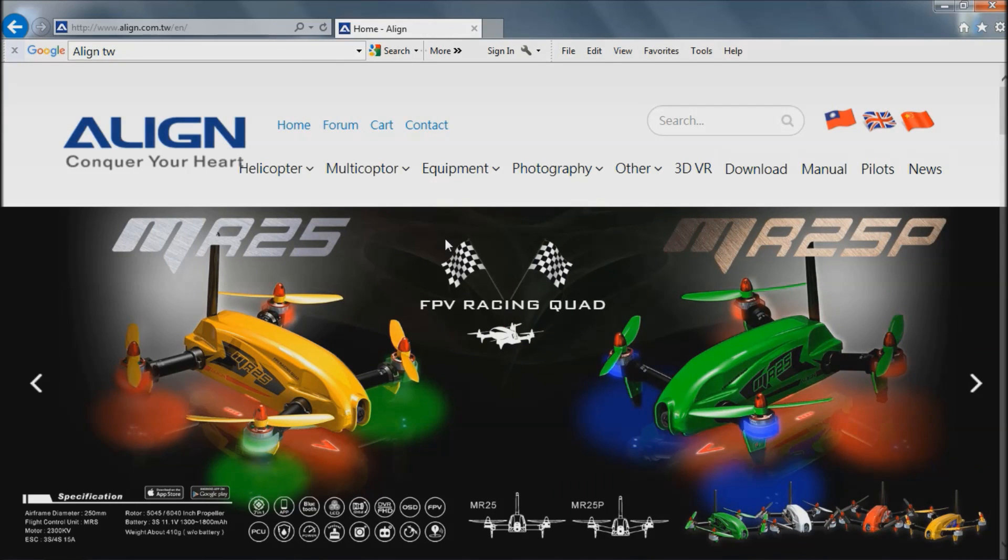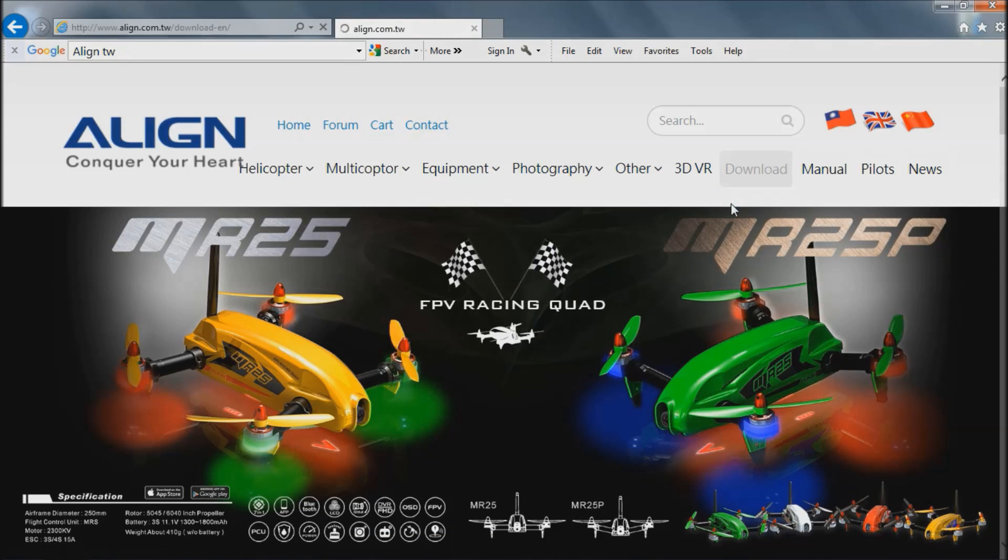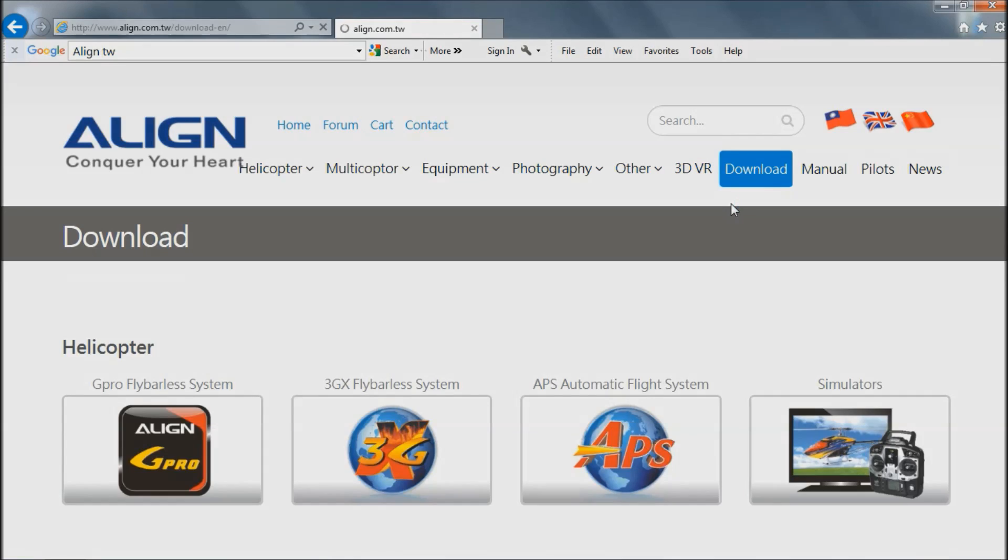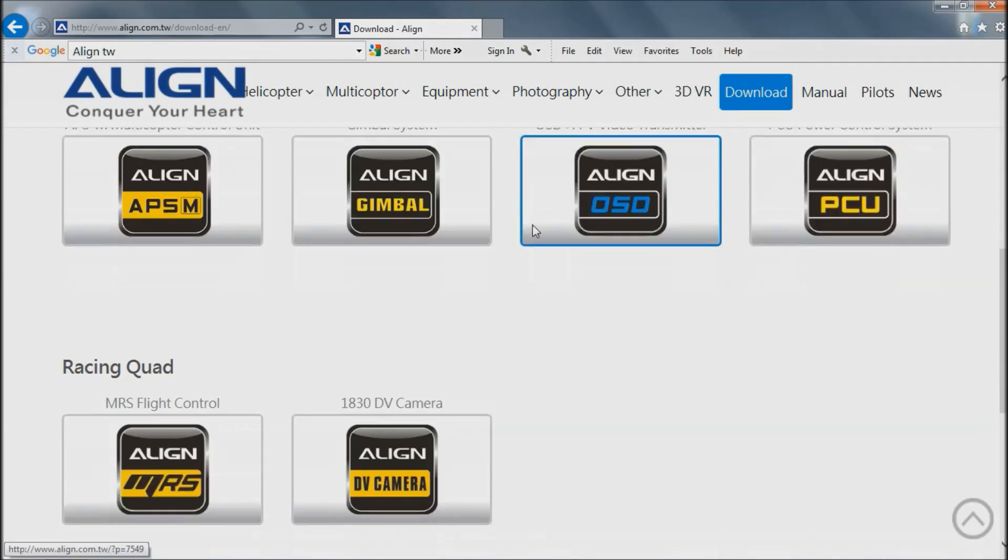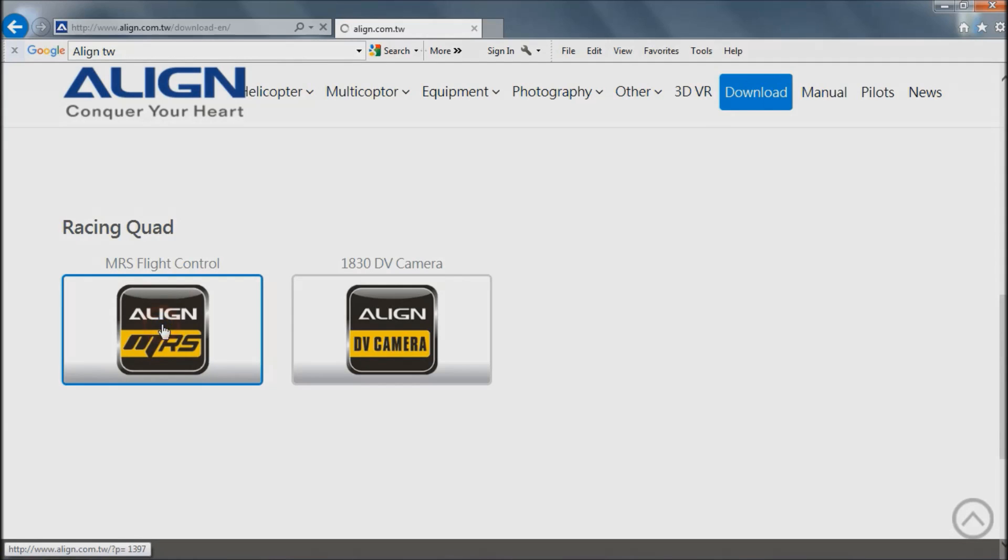So when the page is loaded you're going to want to go to download, scroll down until you get to the racing quad, and then click on the MRS flight control.